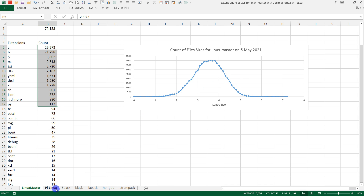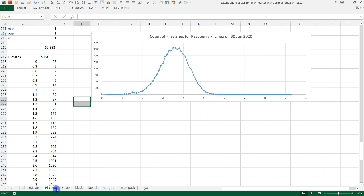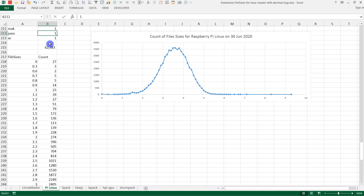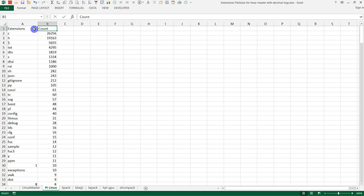I thought this was kind of cool — Raspberry Pi Linux has an almost identical distribution on file sizes. I want to do a file-for-file comparison between them and see how much exact matching there is. I think that's worth doing. I have enough tools now to compare the two different versions of Linux, even with typos and small variations.